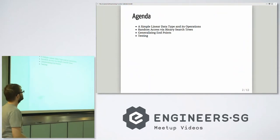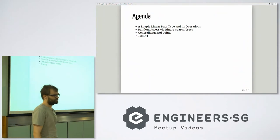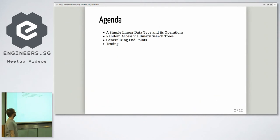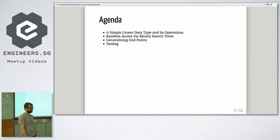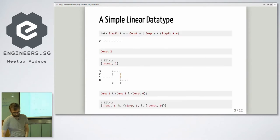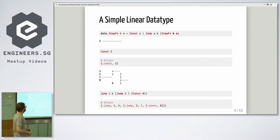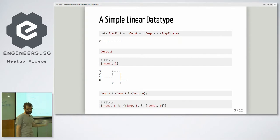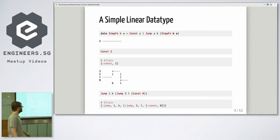So, agenda: I'll show you how you can solve this problem with a very simple linear data structure, basically not much more complicated than a linked list. Then we talk about what if you want random access — we use binary search trees for that. Next, we generalize it a bit for different kinds of intervals. And after that, I'll talk a bit about testing. I used Haskell syntax for most of the stuff, just so I can fit it on a slide. Sometimes I have some Elixir syntax as well.